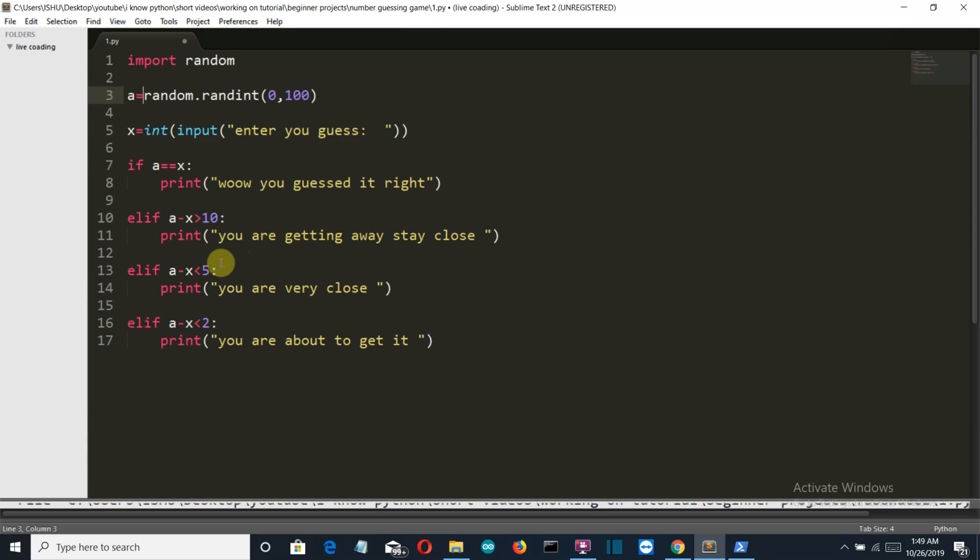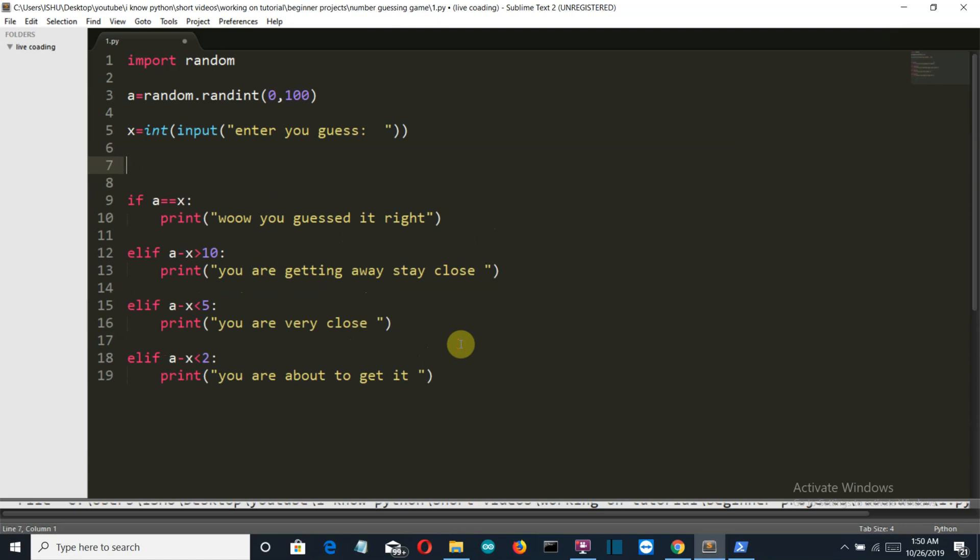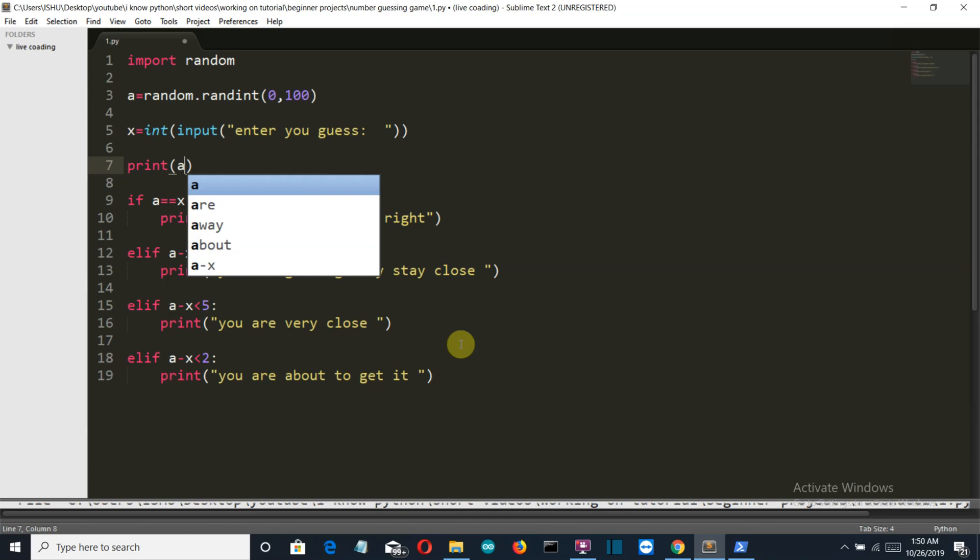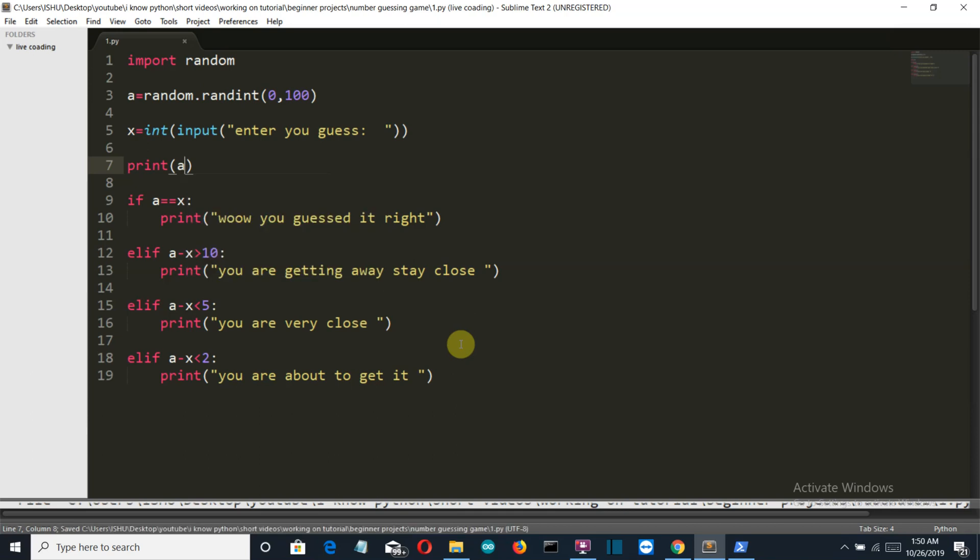Which means that the user is going away from the randomly generated number. Then we have this condition: if it is less than 5, or the user is very close to that randomly generated number, then we will say that you are very close. And if it is less than 2, then we will say you are about to get it. So to test it, let's first print it out so that we know what the randomly generated number is so that we can check all these conditions.